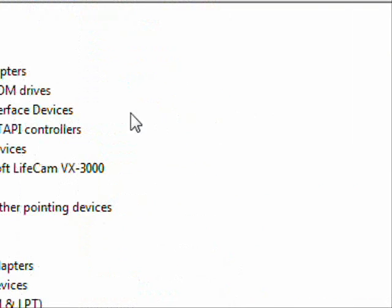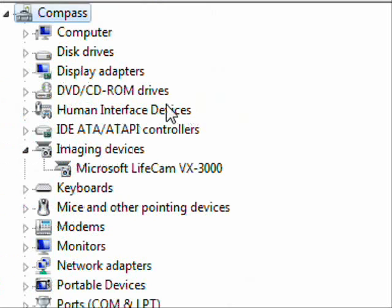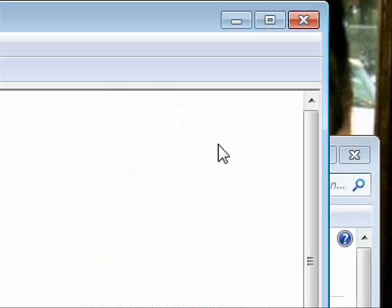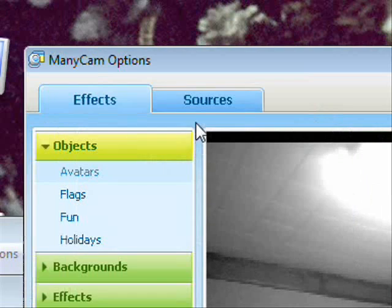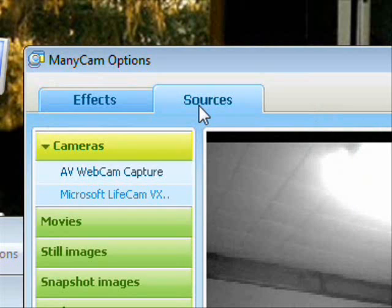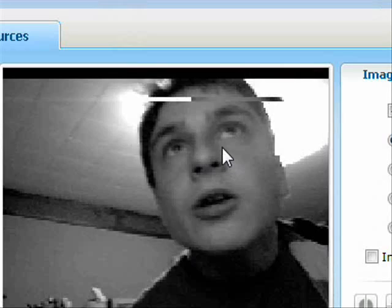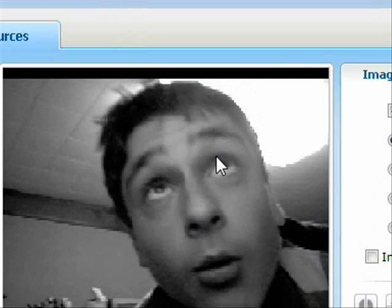If you can't find your audio and video hardware in Device Manager, try reinstalling them. Also make sure you're selecting the correct device — for example, clicking Microsoft LifeCam if you get a pop-up for your webcam.